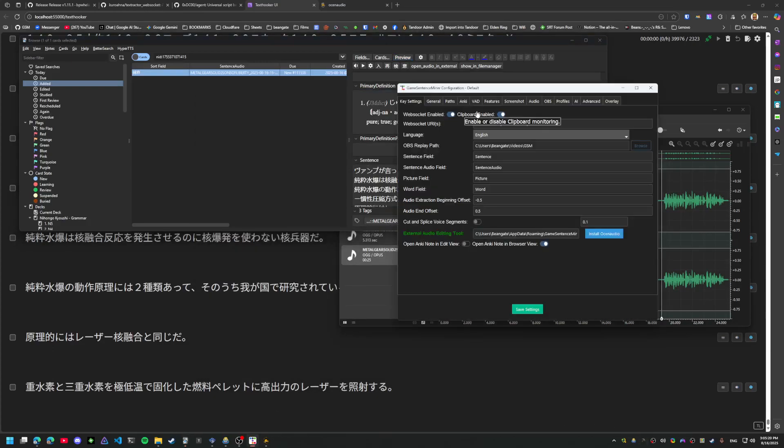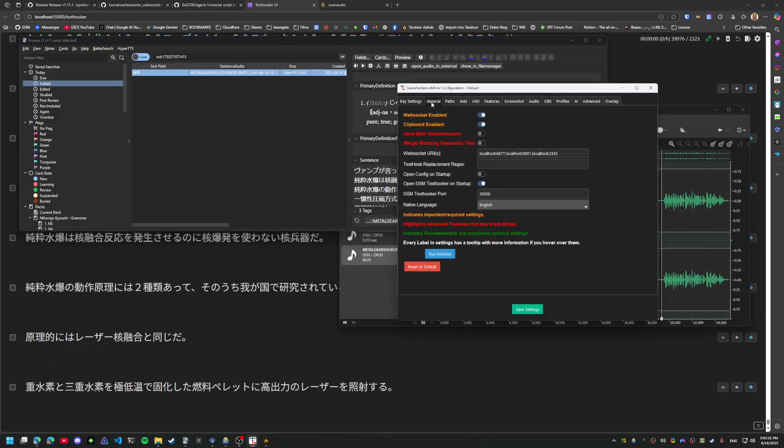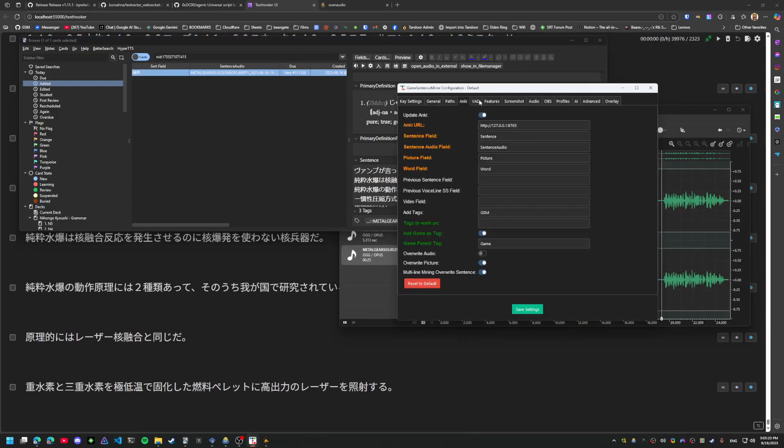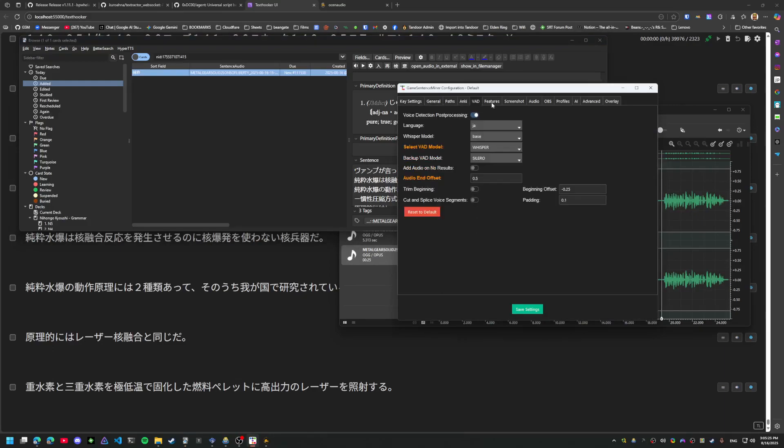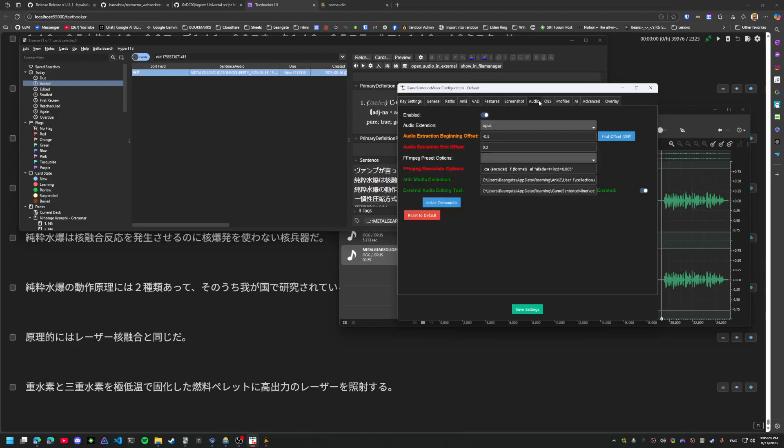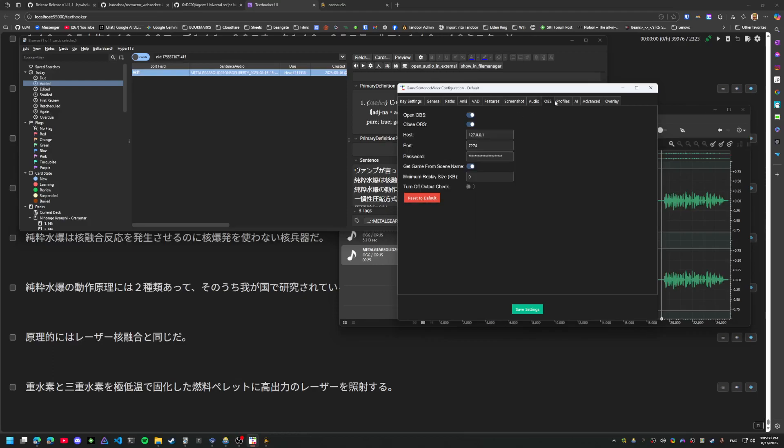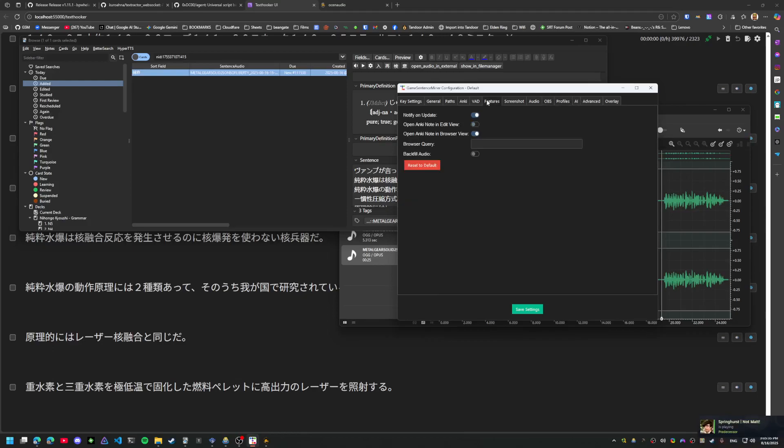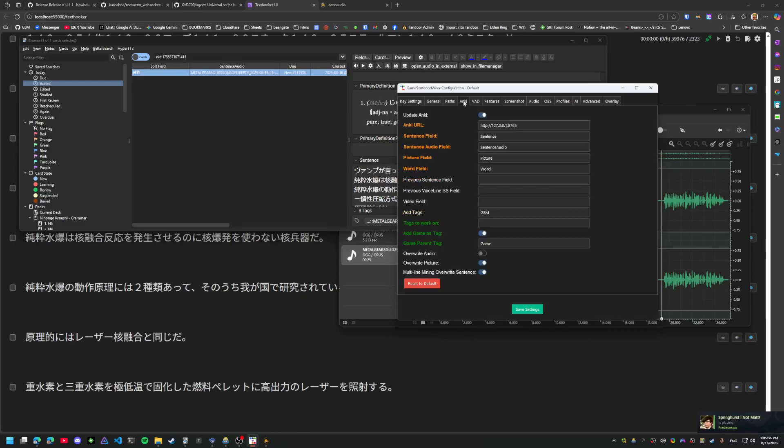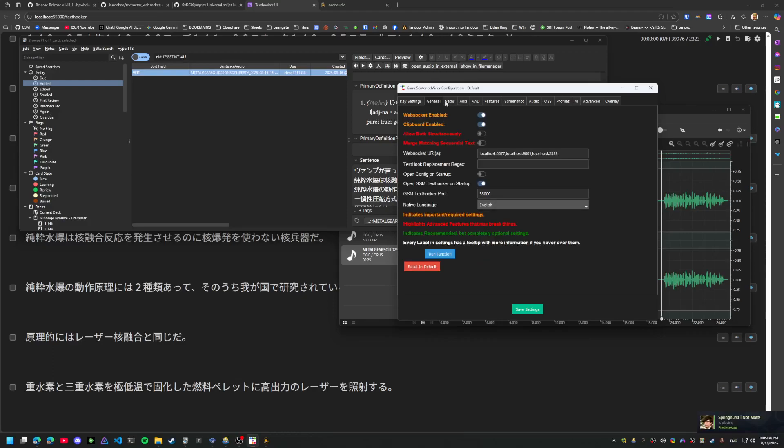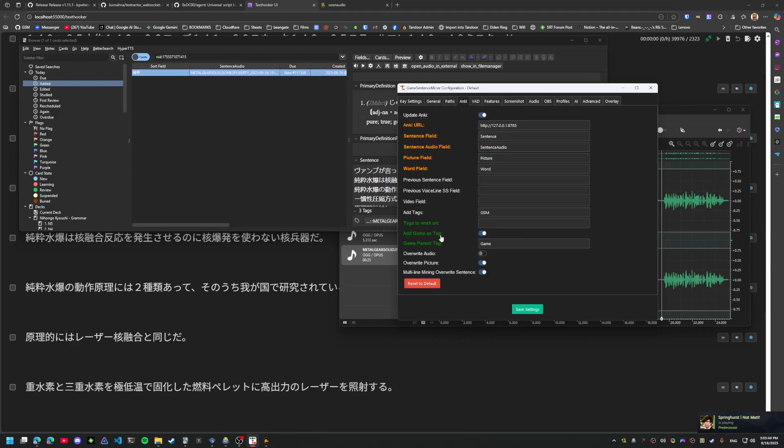Alright, is there anything else I want to show? There's a ton of options in GSM, so I do recommend clicking through here and seeing if there's any workflows that are available.